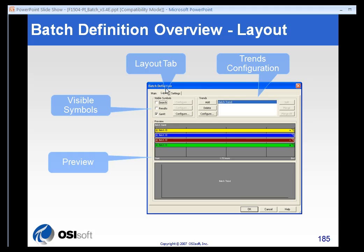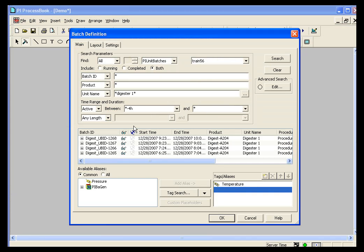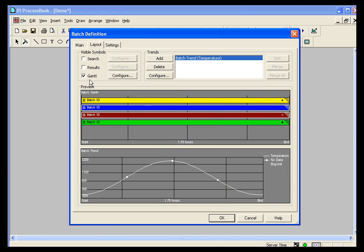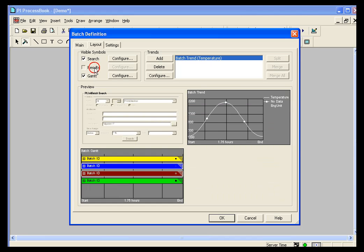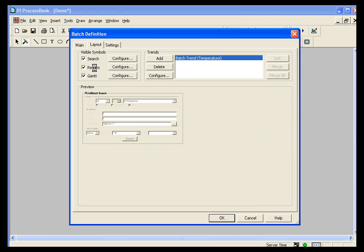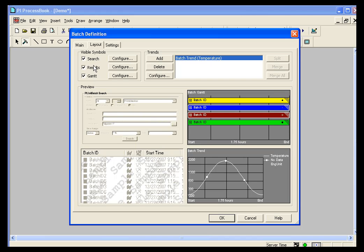Now, you want to make sure you visit the Layout tab before you continue, because, as you will see, in the Layout tab, only the Gantt chart is selected. You will not get a search or results panel unless you select those in the Layout tab. You will, however, get a trend for every alias you selected on the earlier panel.